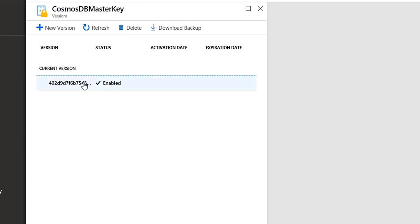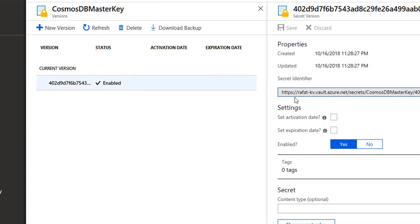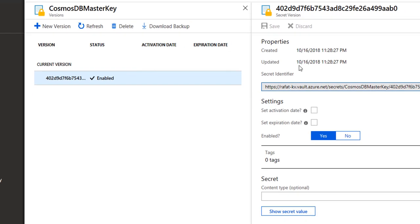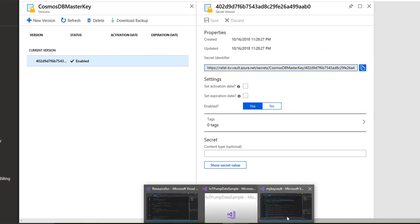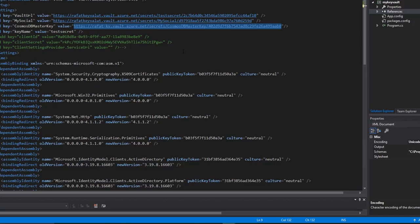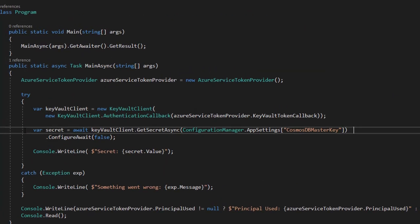Again, just to make sure you understand from where you will get the access URL: by going to your secret and clicking again, and then you get this secret identifier. This is the URL you copy which you keep in your code.